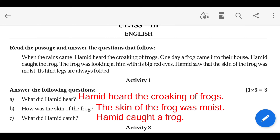The frog was moist. Its hind legs are always folded.